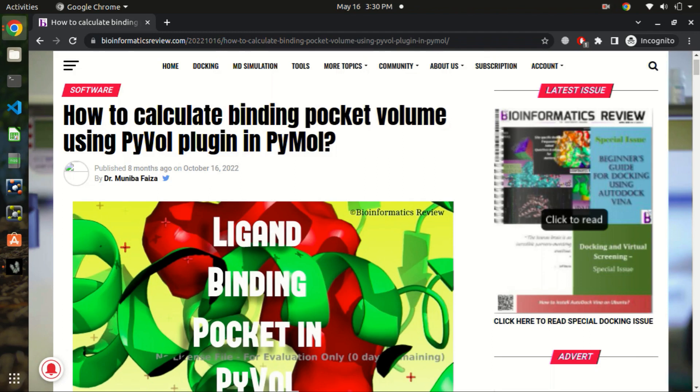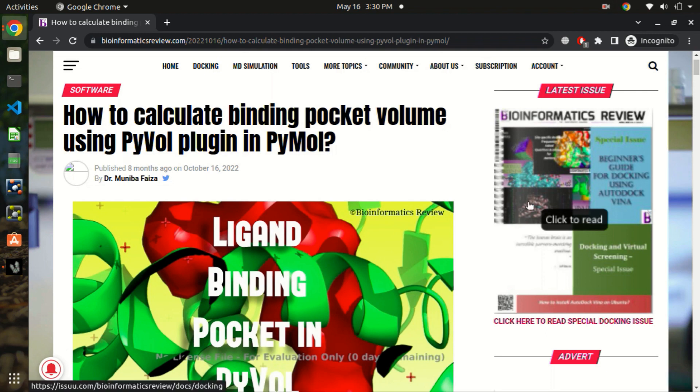Hi, welcome to Bioinformatics Review and today we are going to calculate binding pocket volume of a protein structure using a PyVol plugin in PyMOL. You can find this whole tutorial on our website www.bioinformaticsreview.com.